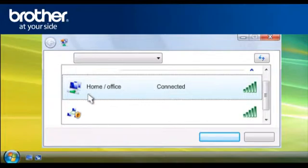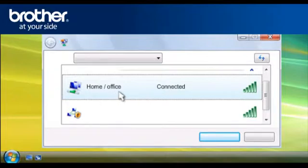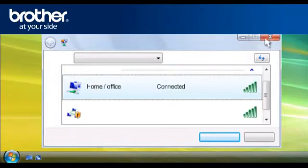Scroll through the wireless network connections. Please write down the information of the network that says Connected. This is your SSID. Close the window.